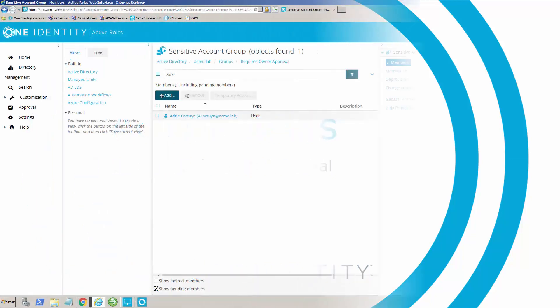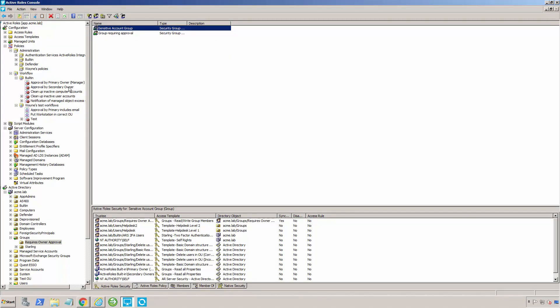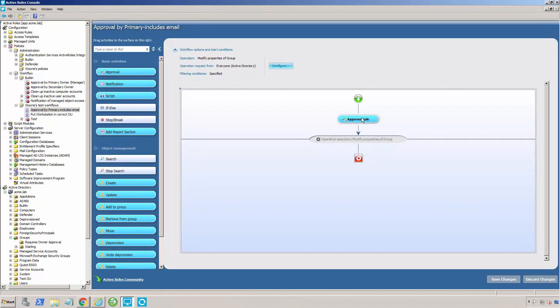With Active Directory being used more and more in critical security pieces of an organization, sometimes it's important to have oversight and segregation of duties inside of things that happen in Active Directory itself. With ActiveRoles workflows, we can set that and say, hey, if something particular happens, we want somebody to approve it. In this particular workflow, I've told it anytime somebody goes to modify a group membership for a particular group that's set a certain way, then it must be approved. In this particular case, I've told it it must either be approved by the manager or by one of the secondary managers.